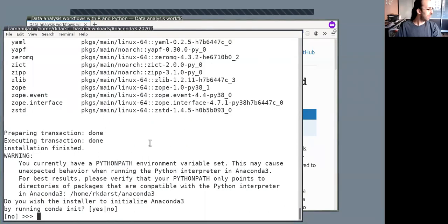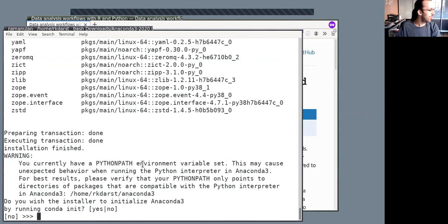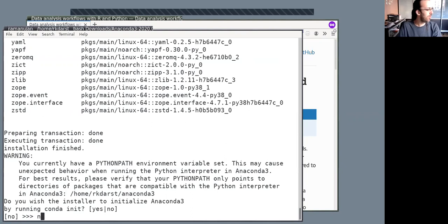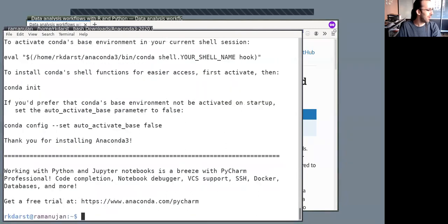So this will take a minute or two. Okay, so that didn't take too long. I have this warning here, which I'm not going to worry about. Do I want to run conda init? And on my computer, I always do no, because I want complete control over when Anaconda is used and when it's not. So there, that is done.